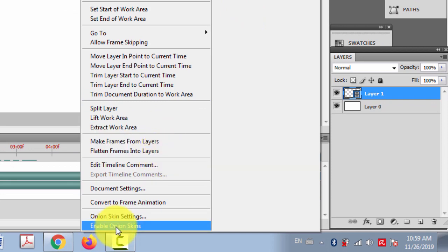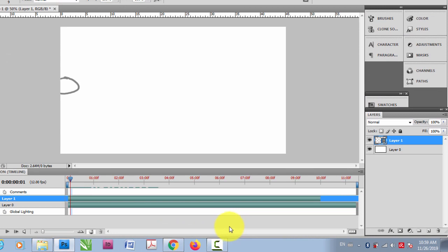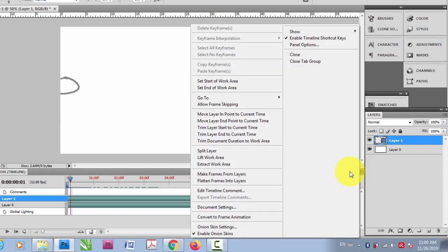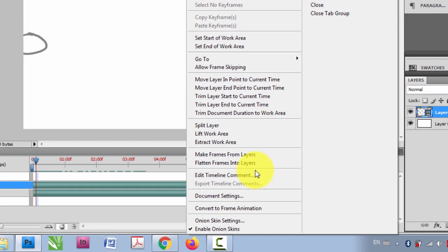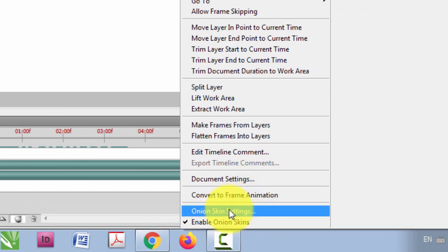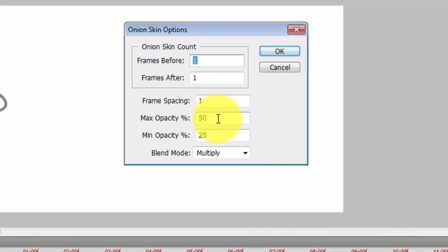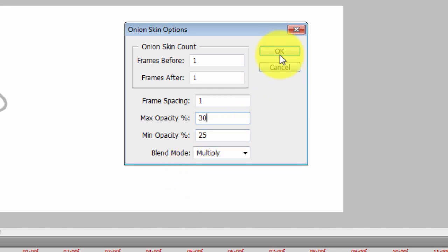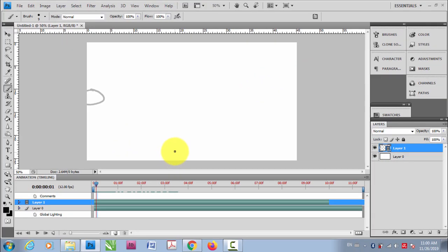Another thing — enable onion skins. When you enable the onion skin, you can see the first frame even when you are on the second frame. The first frame appears quite dark, so go to onion skin settings and change the opacity to around 30, then click OK.